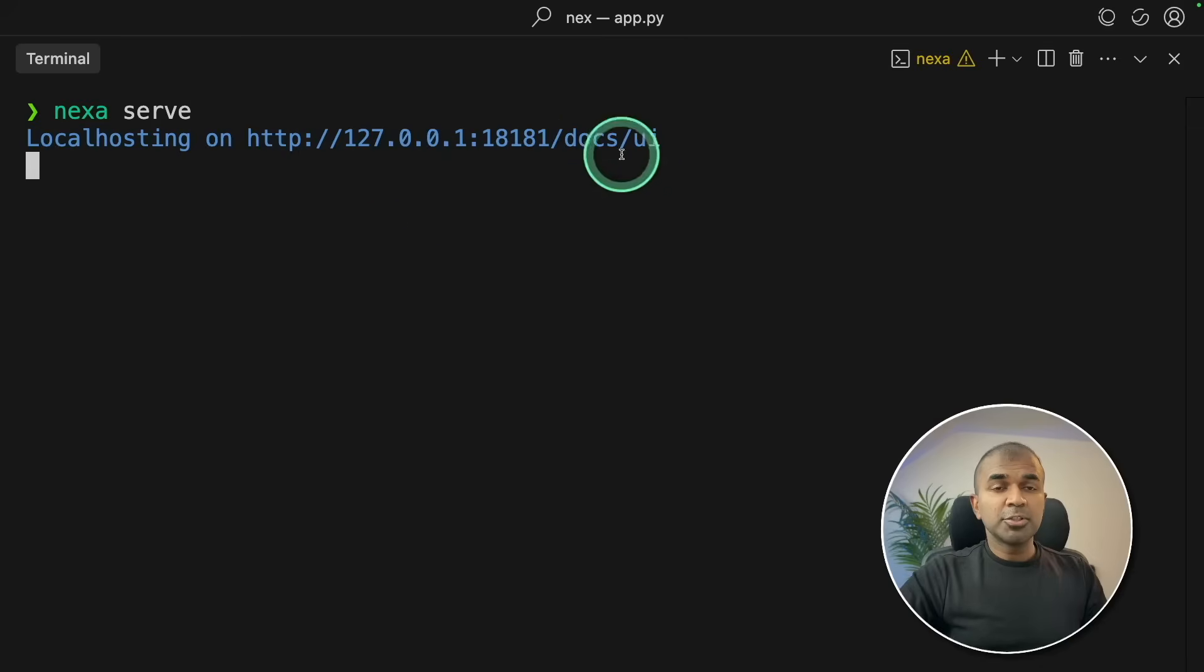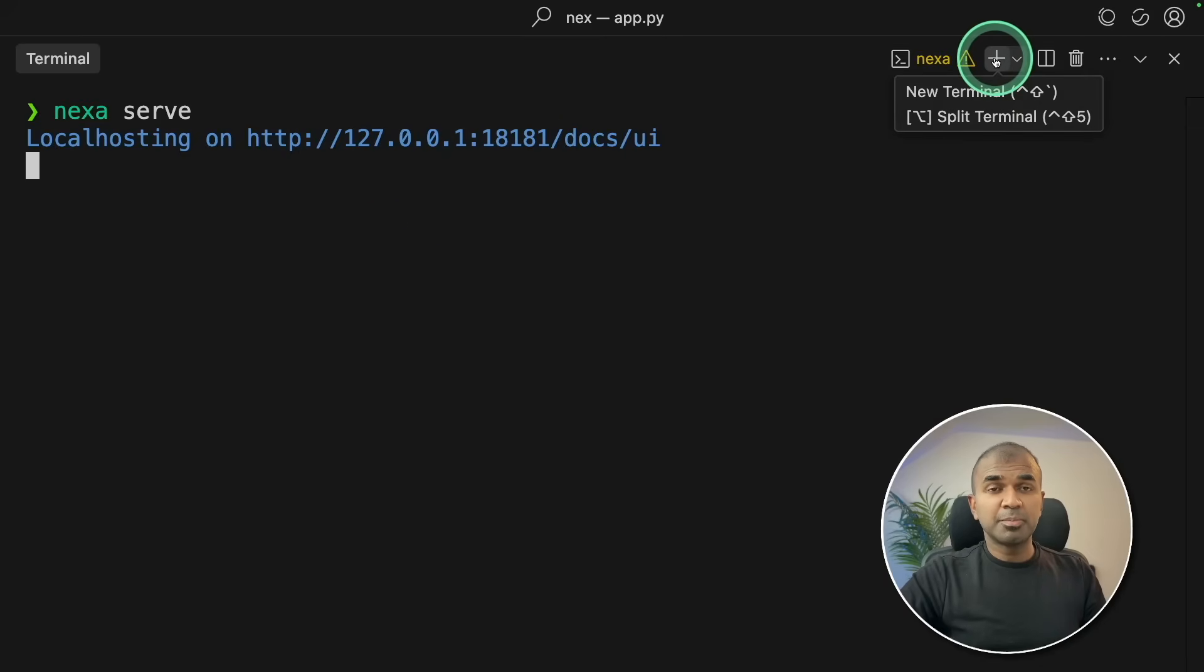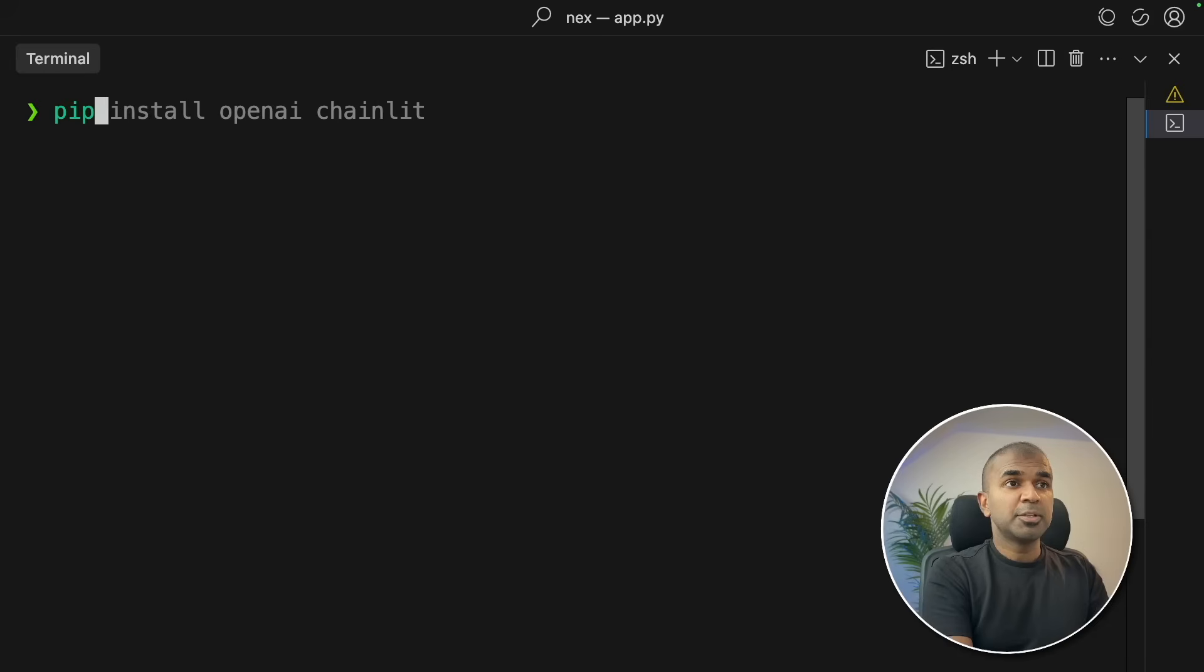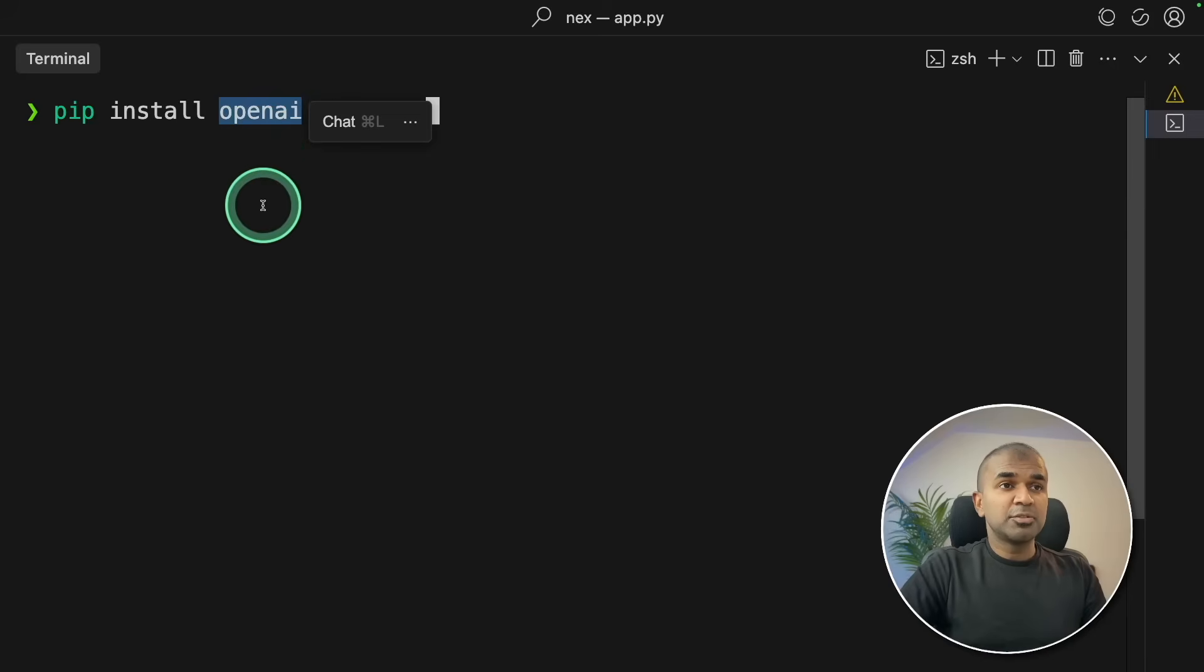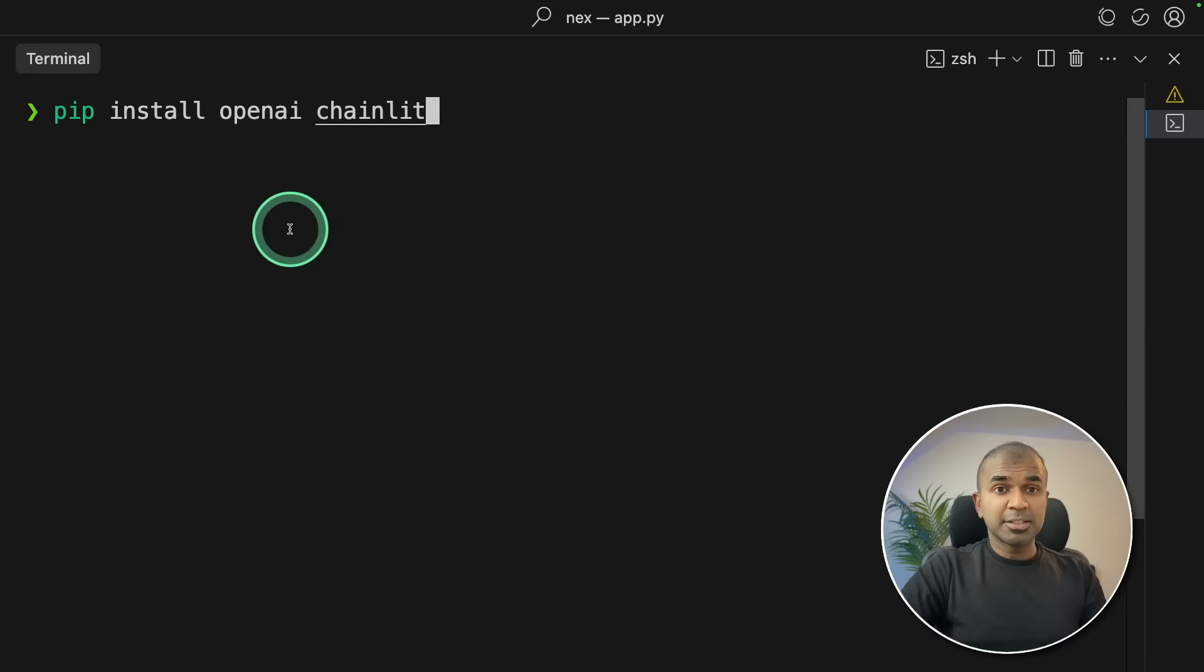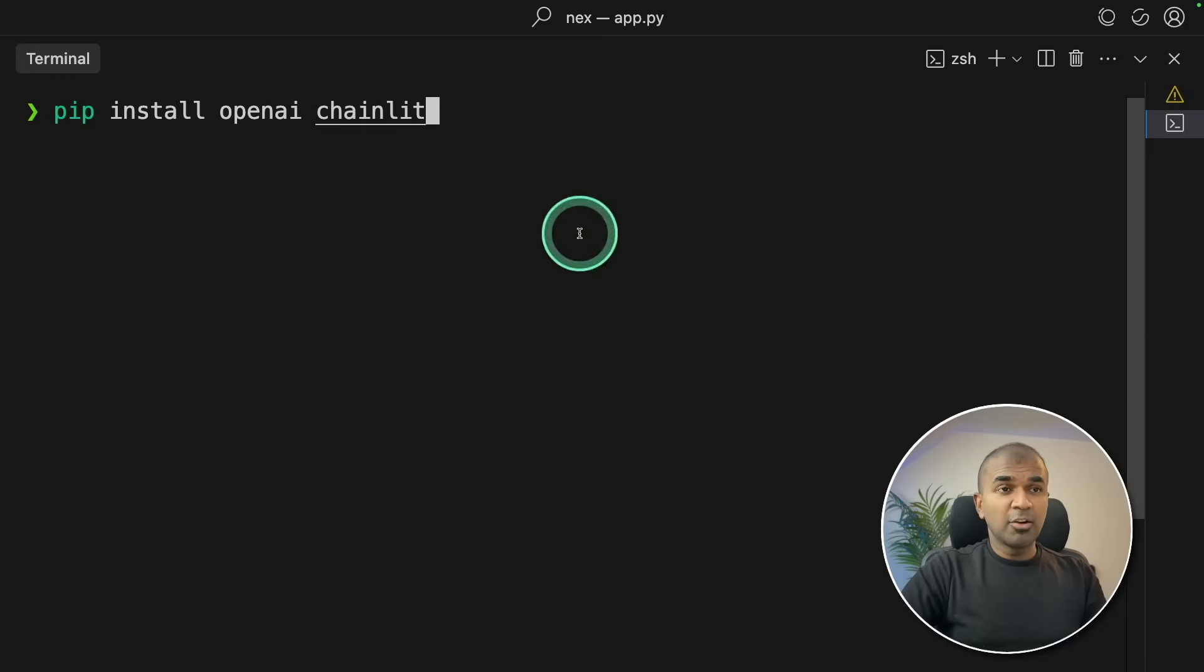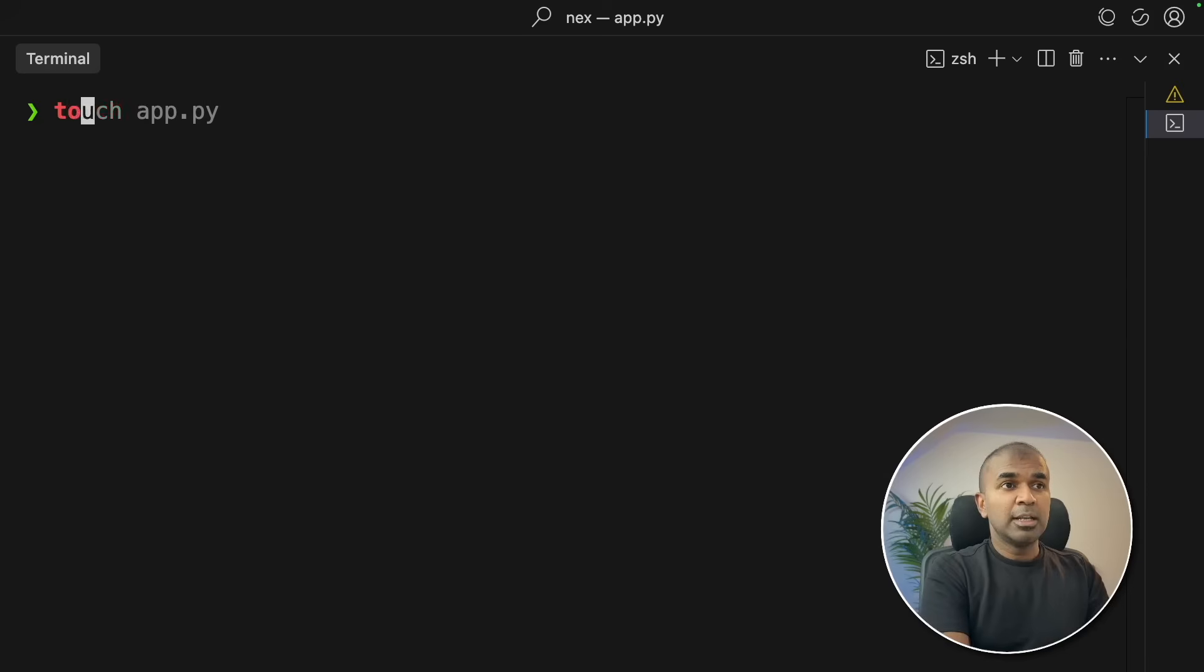I'm going to keep this terminal running. I'm going to open a new terminal by clicking this plus icon. Next step, I need to install the required packages. So pip install OpenAI and chainlit. OpenAI is the main package which we are going to use to create the application to talk to Nexa AI, and chainlit is for creating the user interface. After this, click enter, and it got installed now.